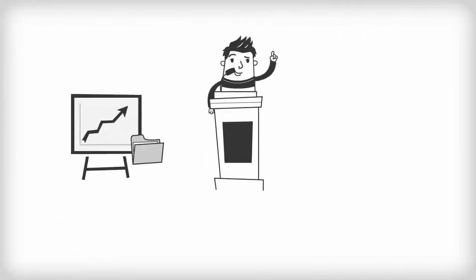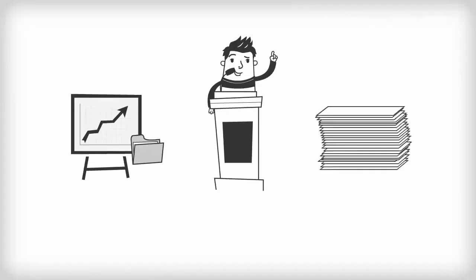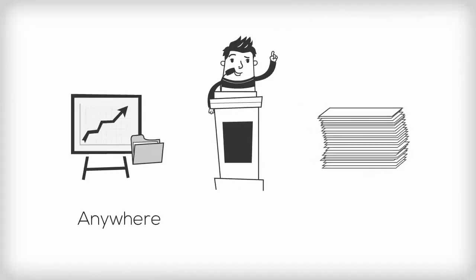Including information from a variety of resource types is so important when preparing a report, a presentation, an essay, really anywhere you are doing research at college.